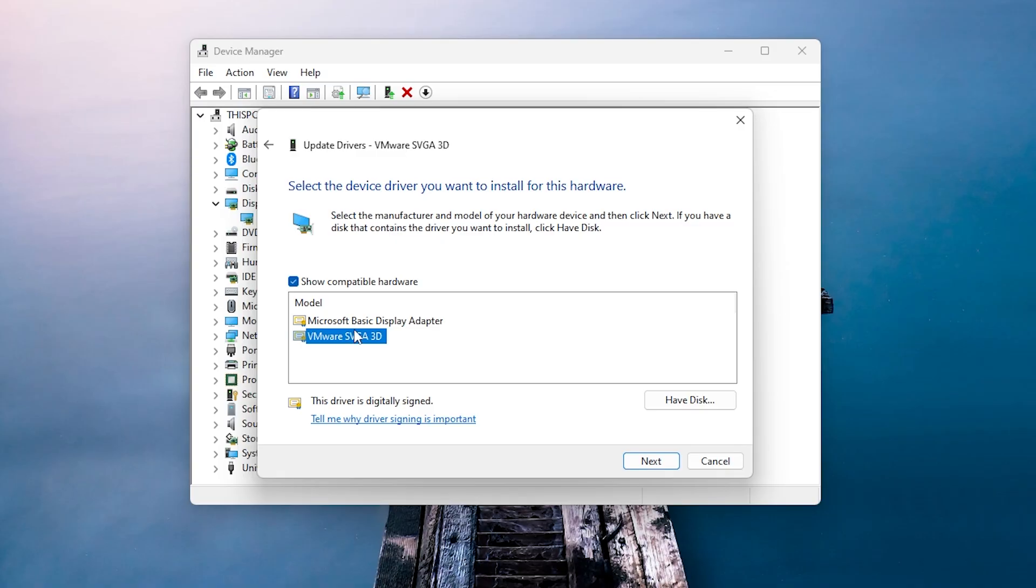If no other options are available, select basic display adapter, then click next and close.